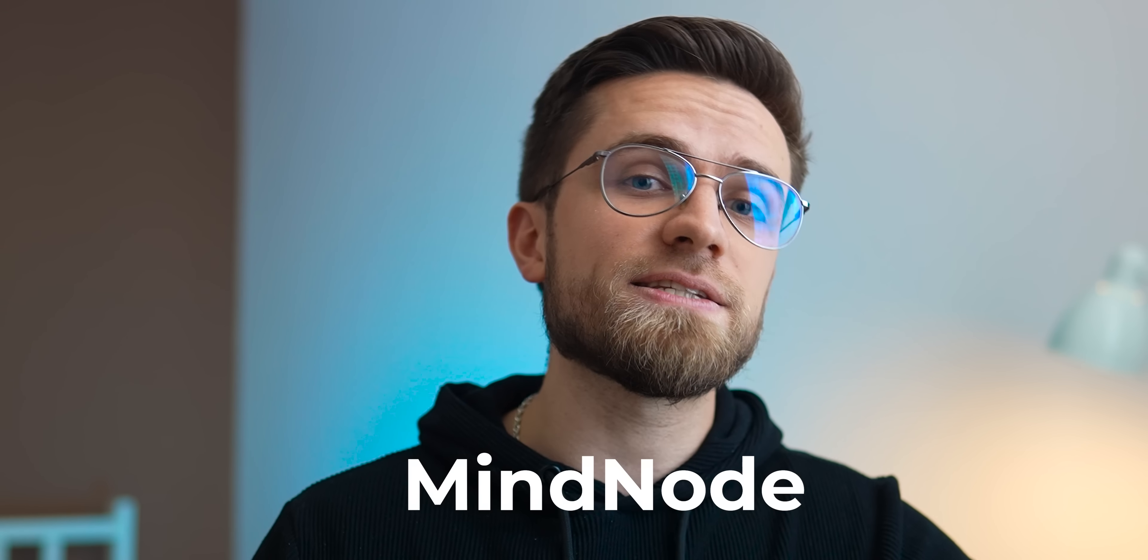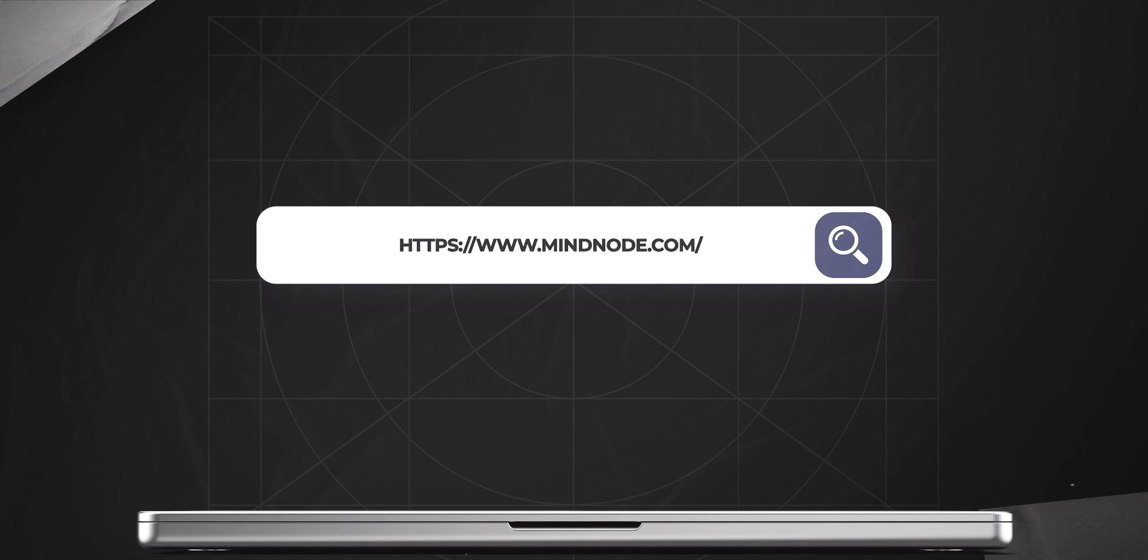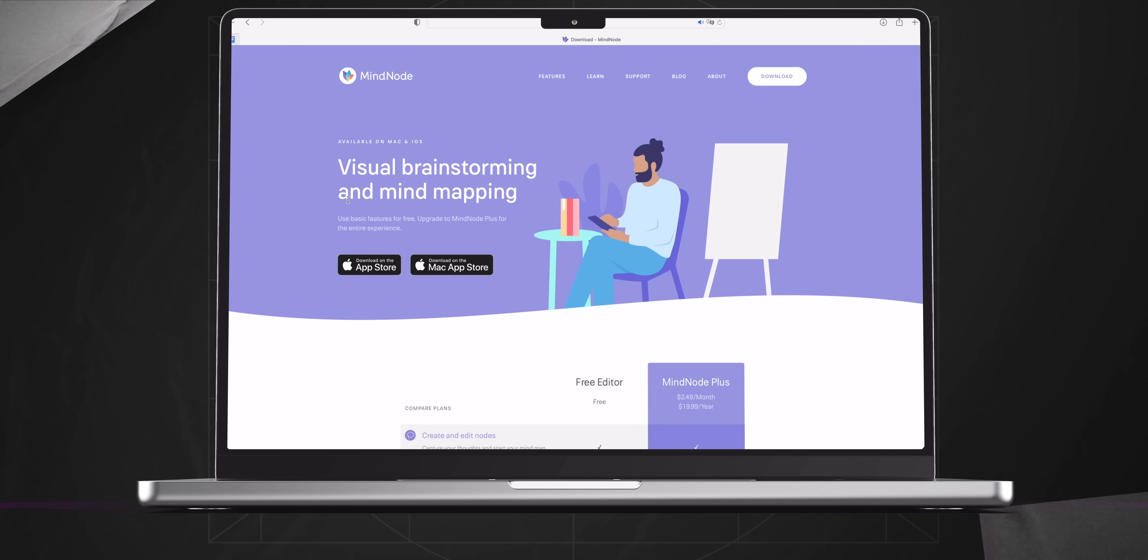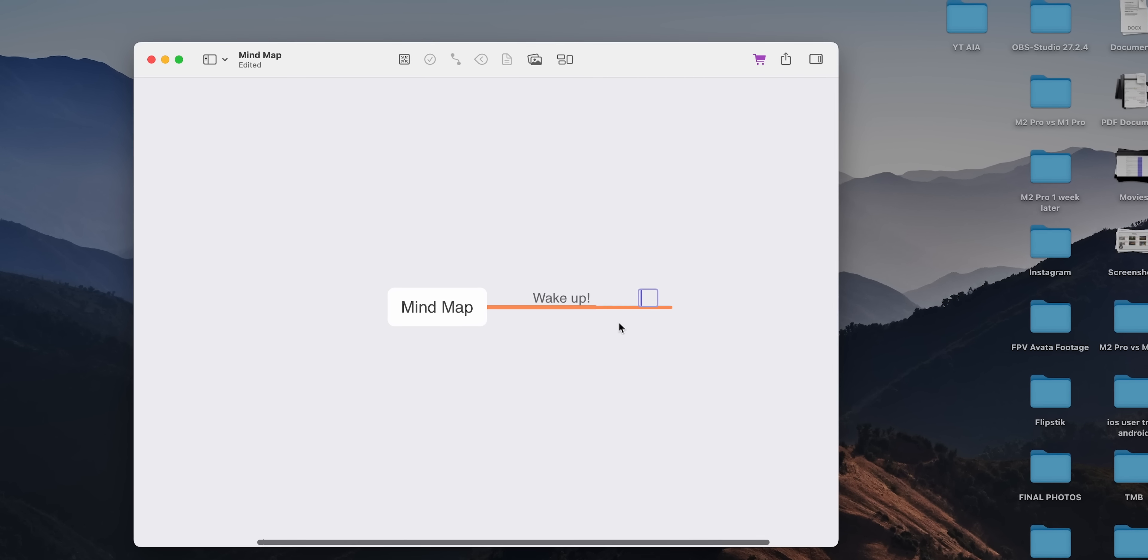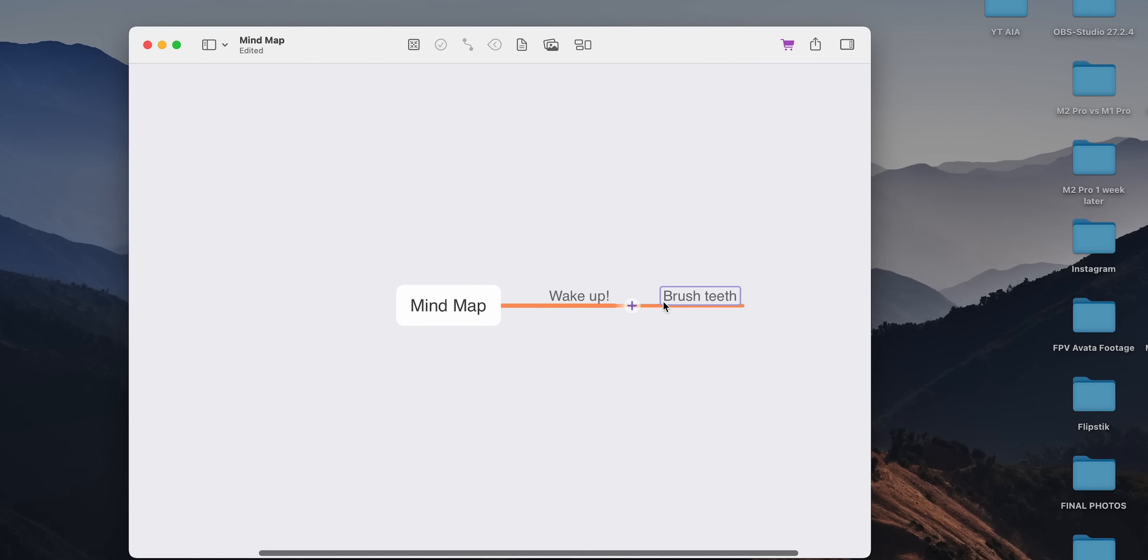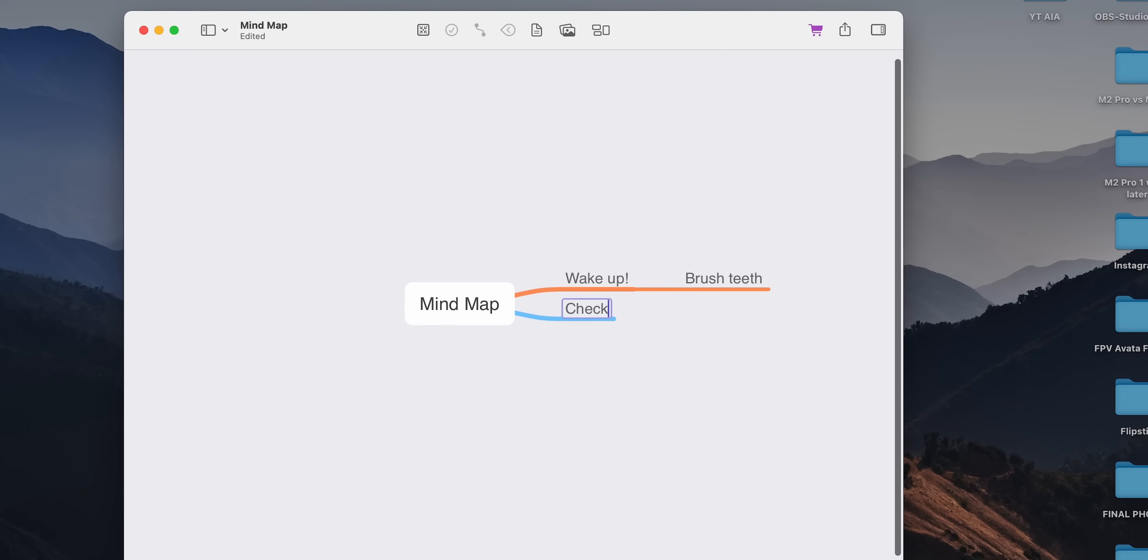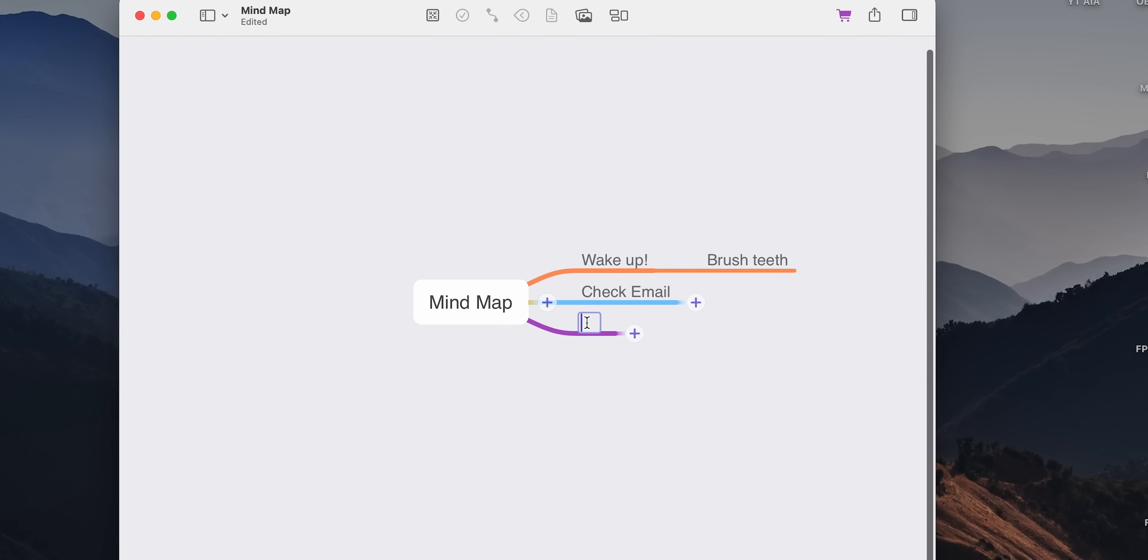Do you ever feel overwhelmed by your thoughts and ideas? If so, the seventh app on my list, MindNote, is here to help. MindNote allows you to easily visualize and organize your thoughts and ideas. As someone who often has a lot of ideas and projects on the go, I find MindNote to be an invaluable tool for keeping everything organized. I love how intuitive and user-friendly the app is. The drag-and-drop interface allows me to easily create and connect nodes to represent ideas and thoughts.